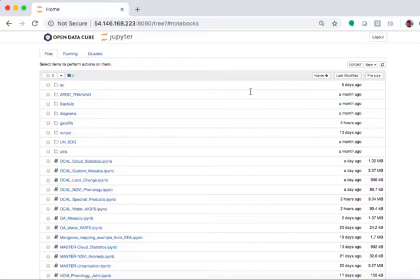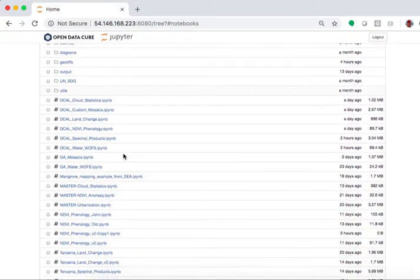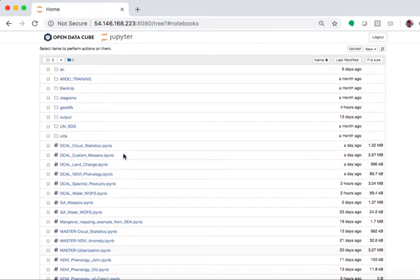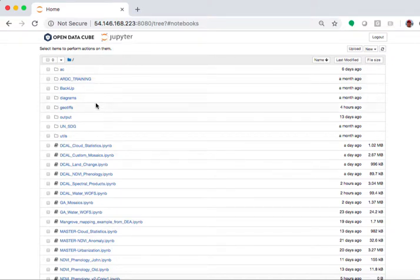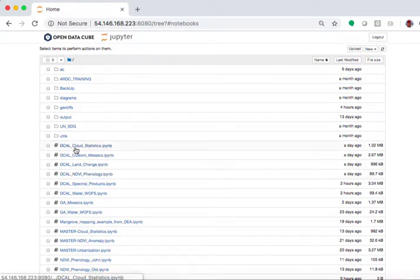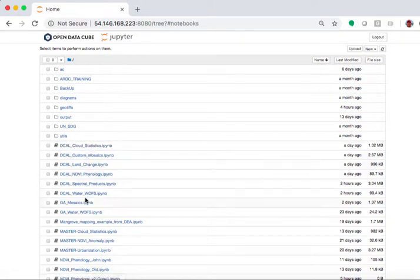When you first get to the Jupyter hub, this is what it looks like. It is basically a listing of files that you have in your folder. The Jupyter interface is a way for you to interact with these things called notebooks, and those are basically Python code programs or code scripts. You see a number of them listed here.